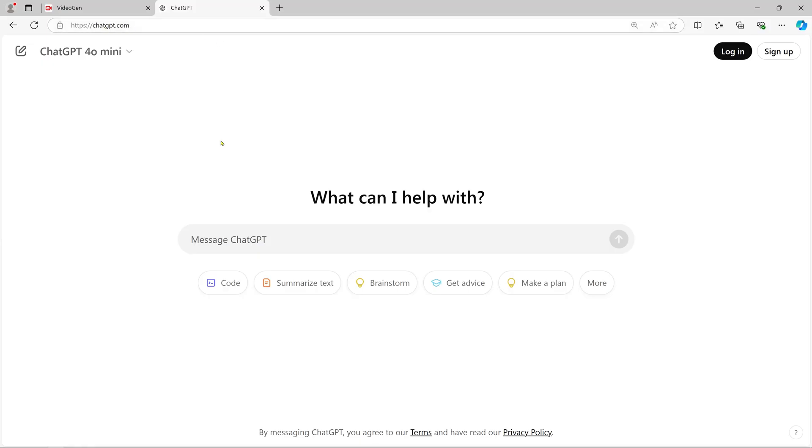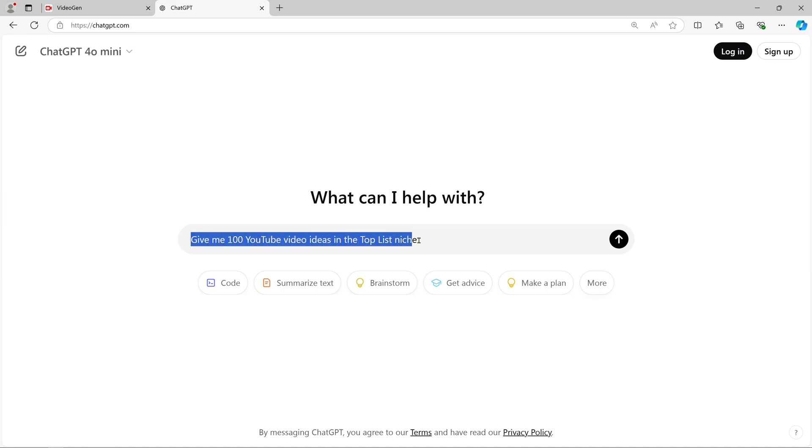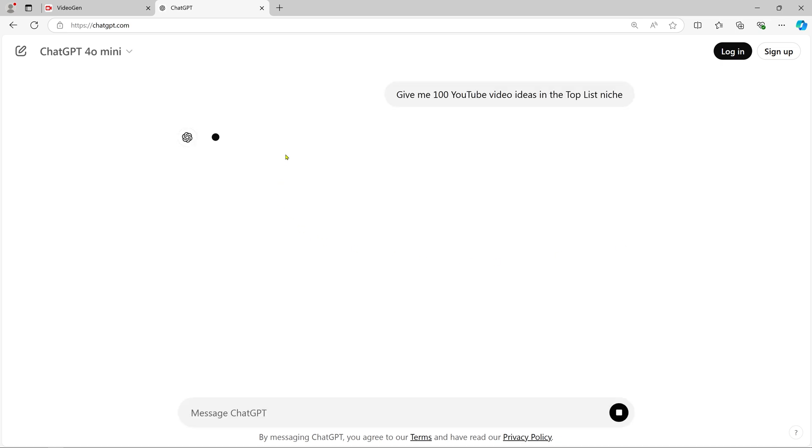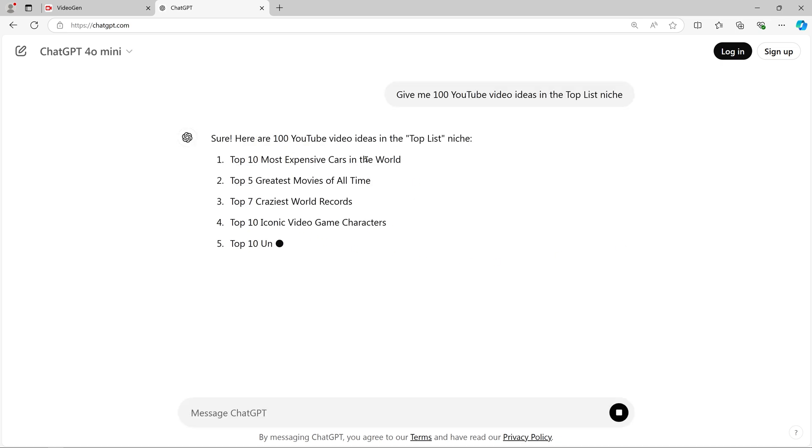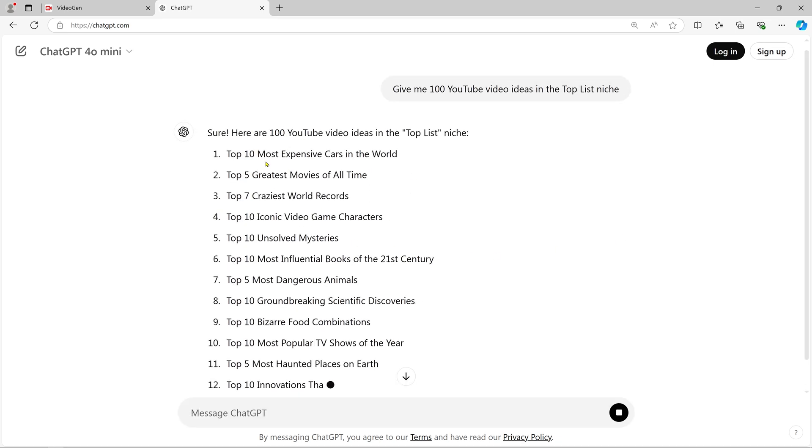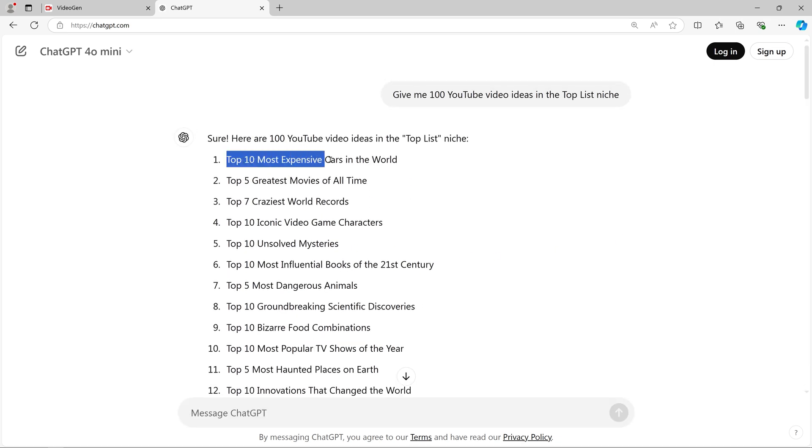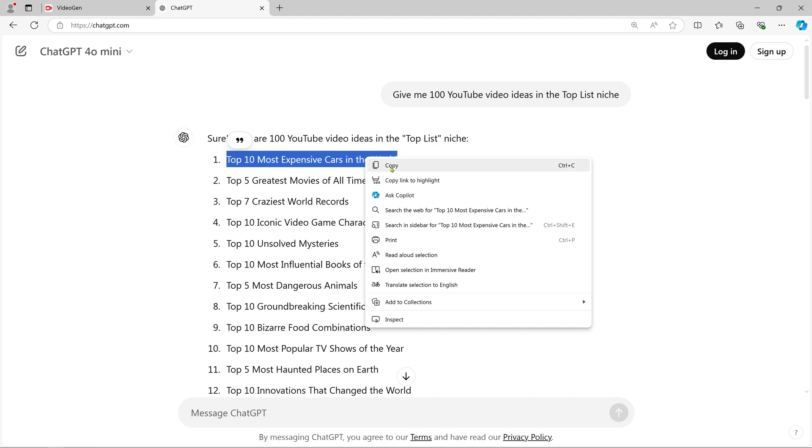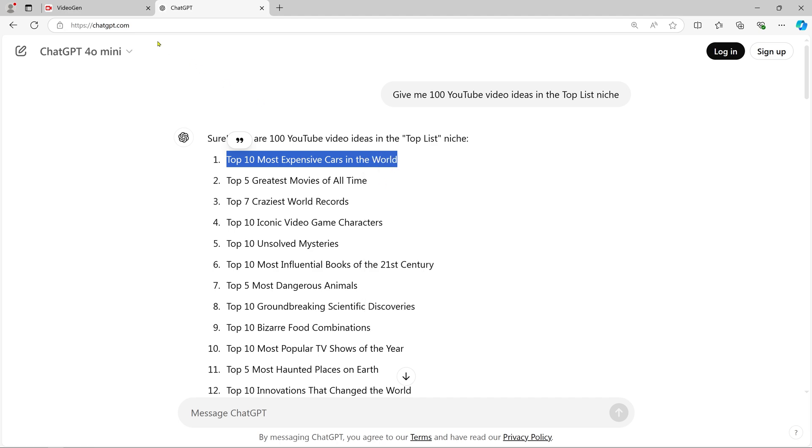Here's a key tip: use ChatGPT to brainstorm video ideas. Open ChatGPT and ask it to suggest 'give me 100 YouTube video ideas in the top list niche,' which means finding topics that many people find interesting. This gives you endless content ideas. Copy one of the ideas from ChatGPT and head over to VideoGen.